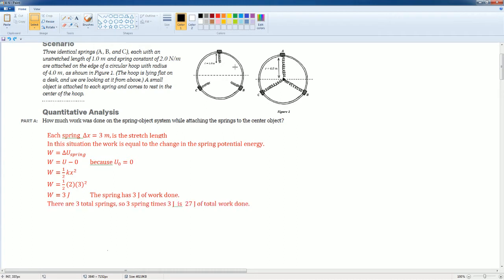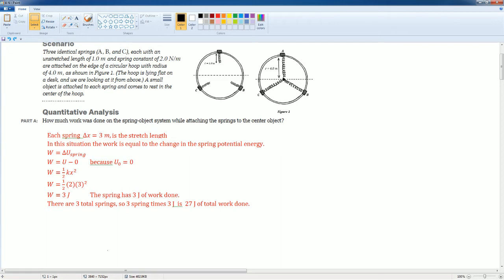The entire system did a total of 27 joules of work. How I got that is I had 3 joules here, times 3 joules here, times 3 joules here. 3 times 3 times 3 is 27. It's not 9. You're not adding these together.